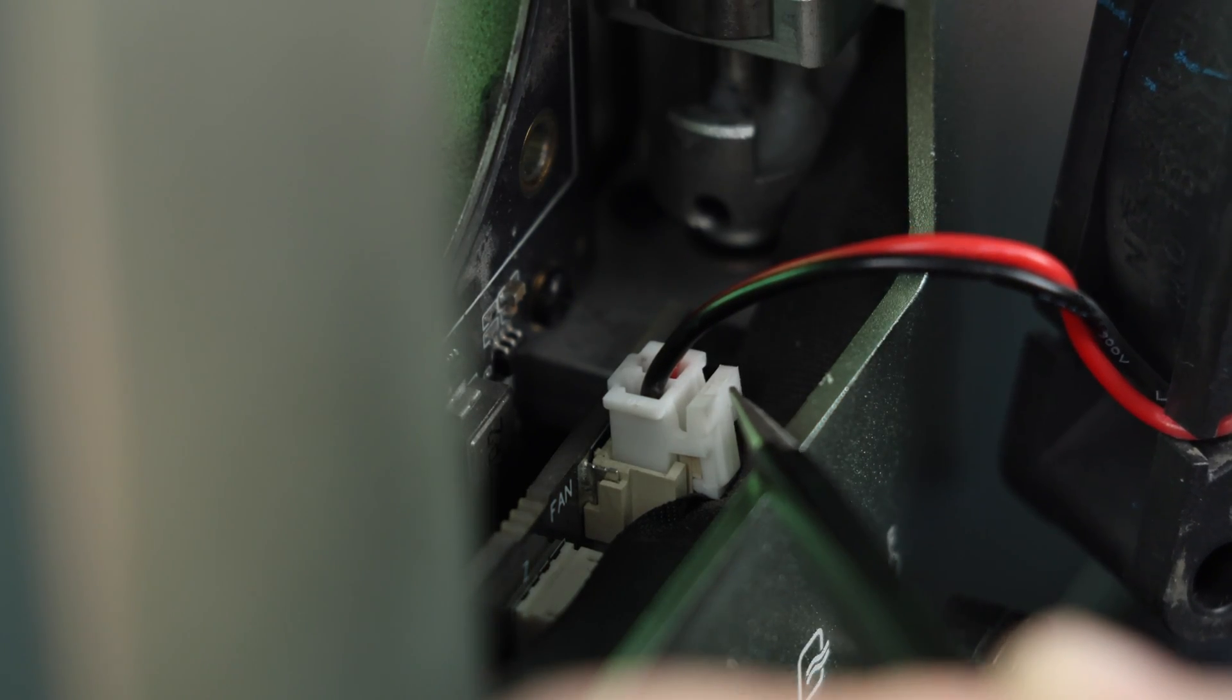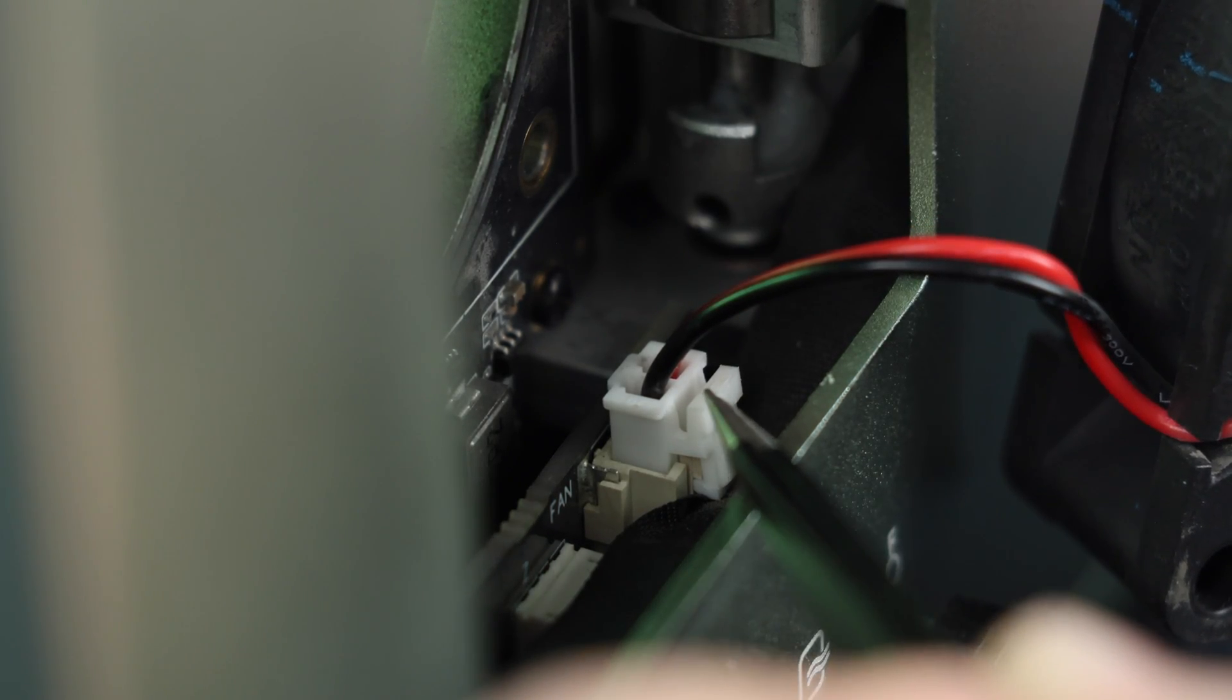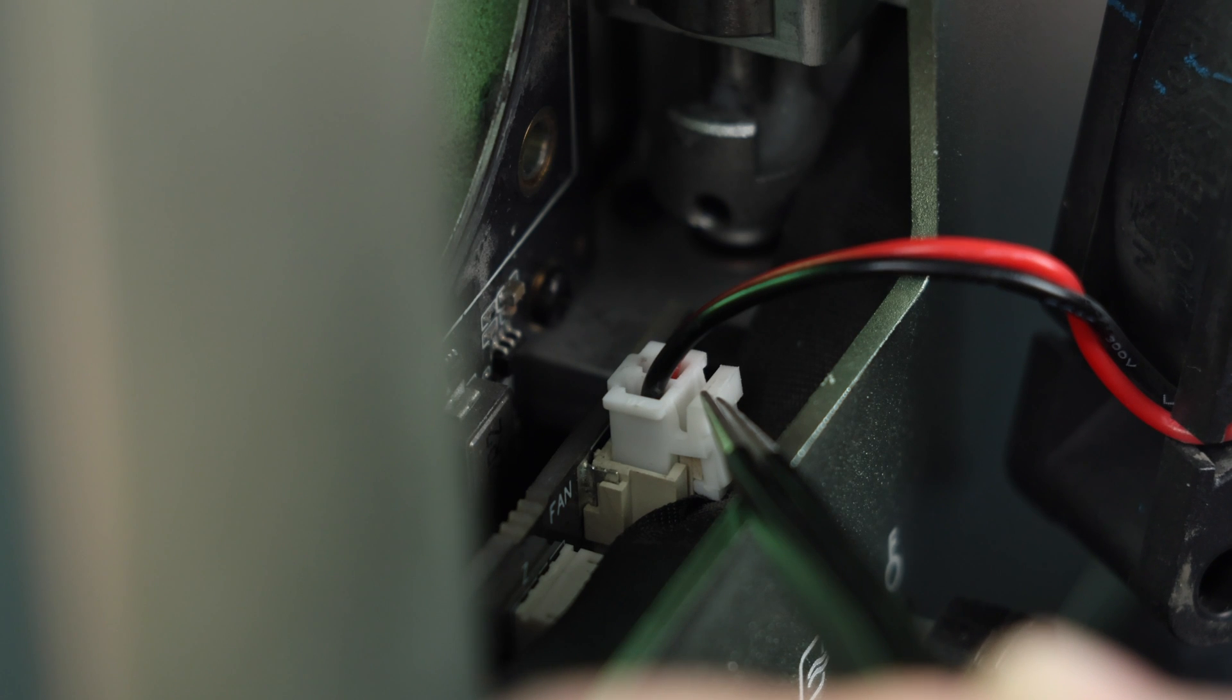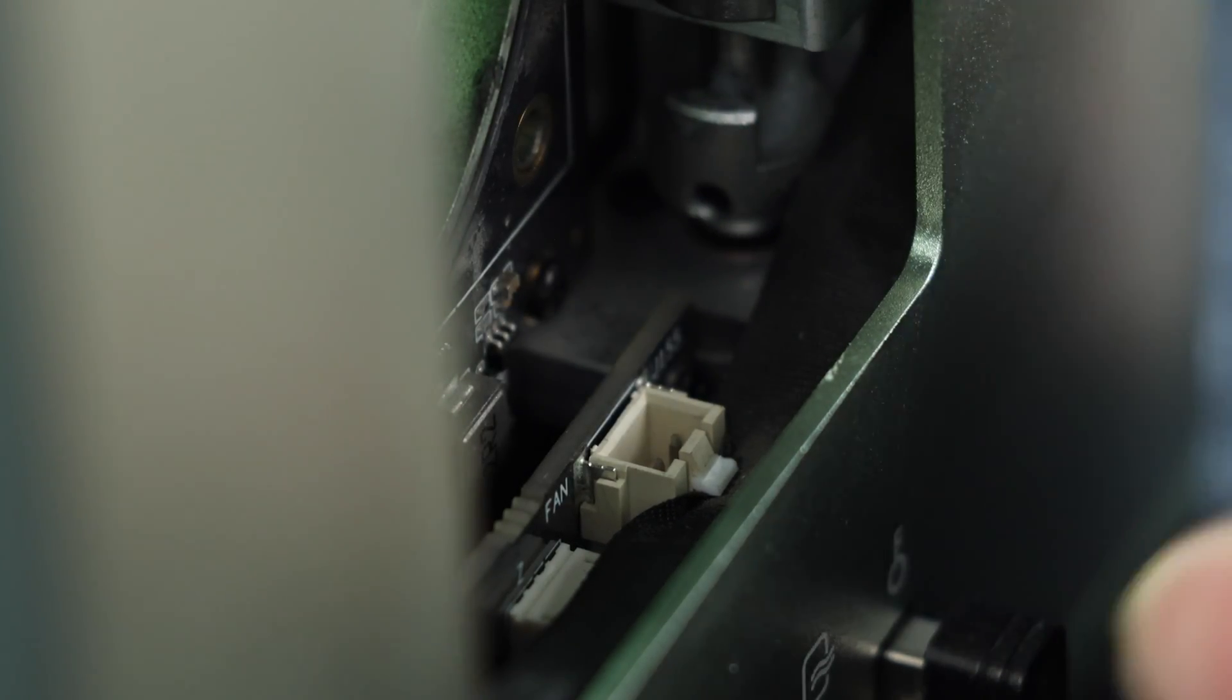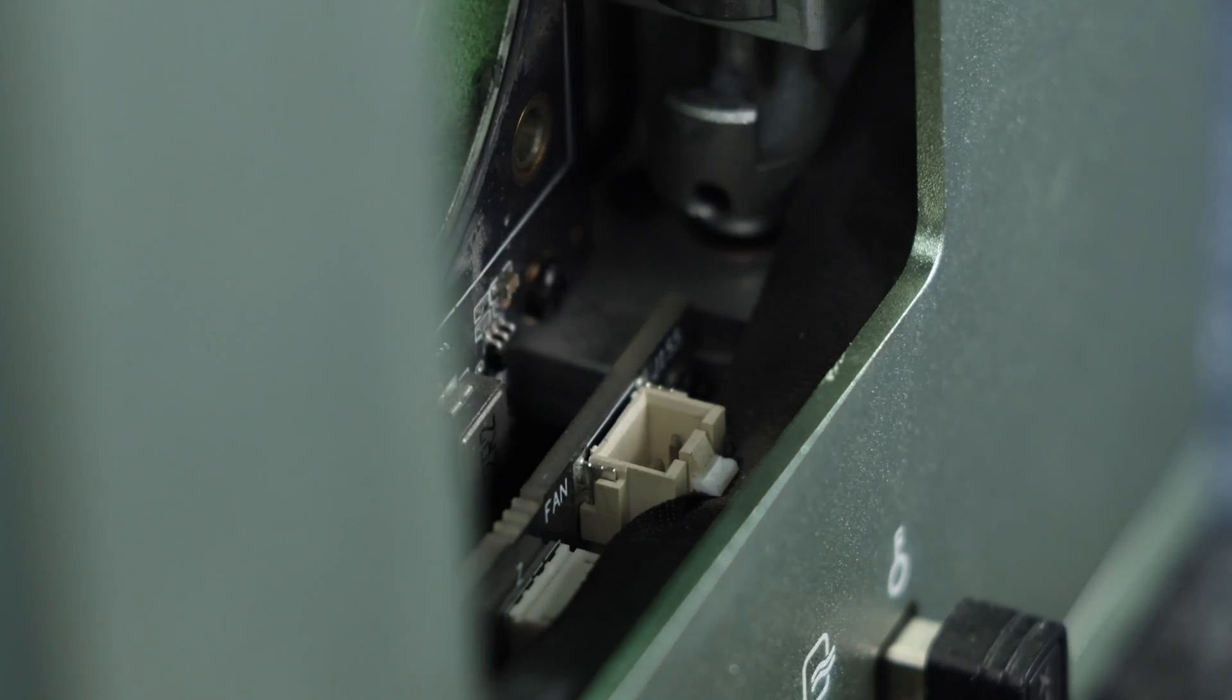We will be removing the fan, but it is not completely necessary, as long as you're careful when you are wiping it down. There is a small tab on the cable that you need to pinch to remove it.